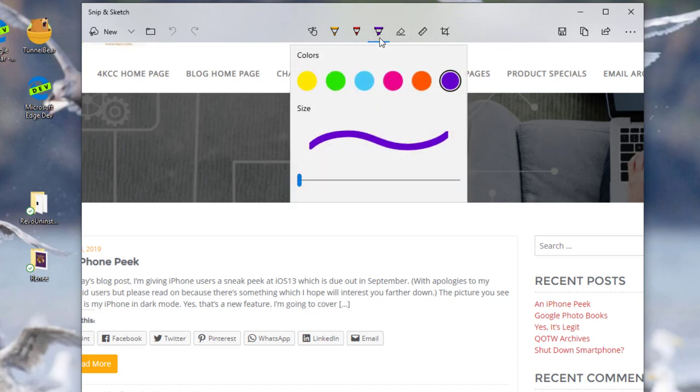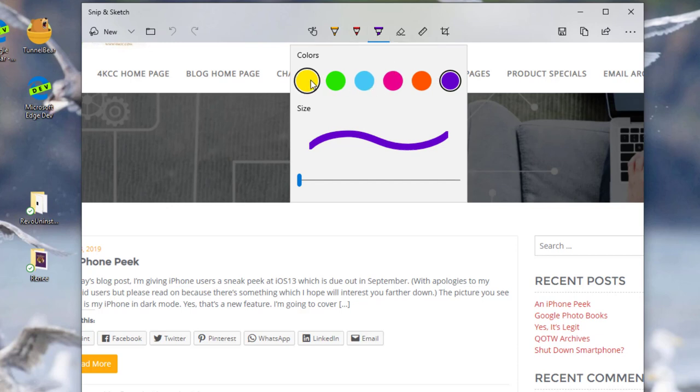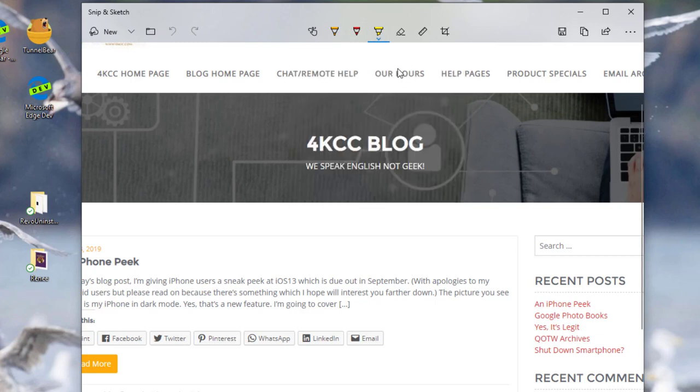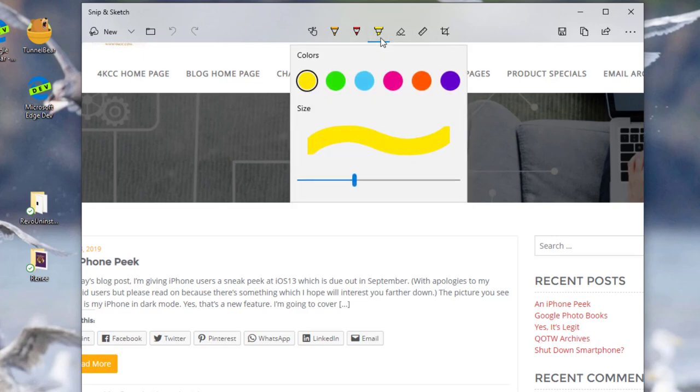And there's a down arrow there. I can pick what color I want to highlight in, say yellow. I can also change the size of what I do by moving that.